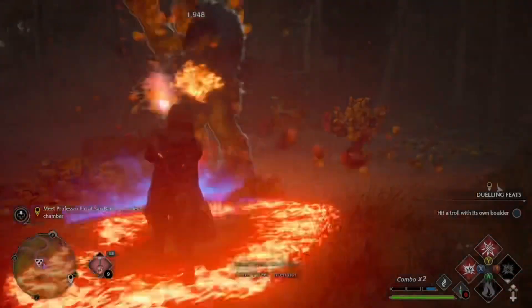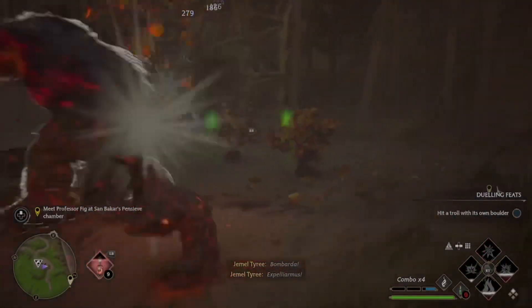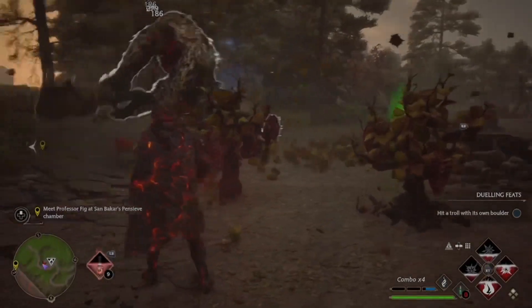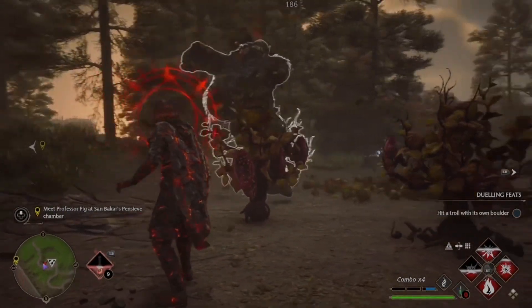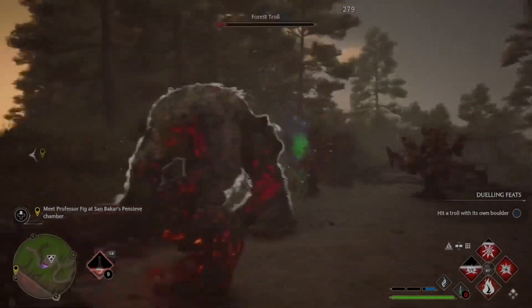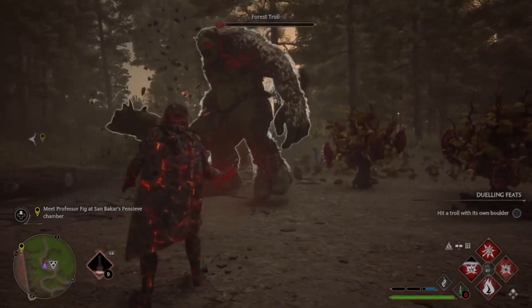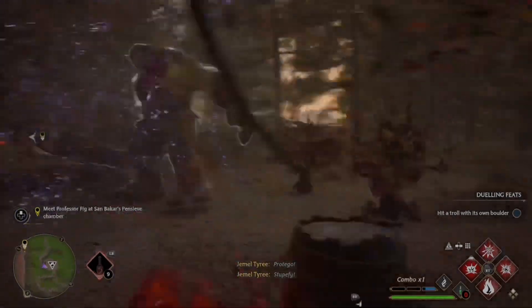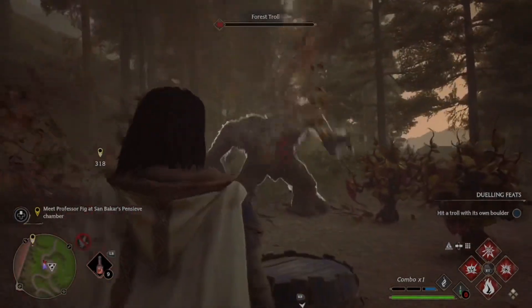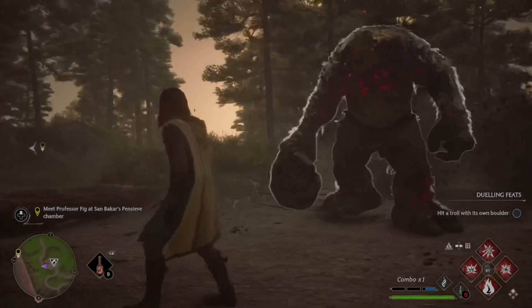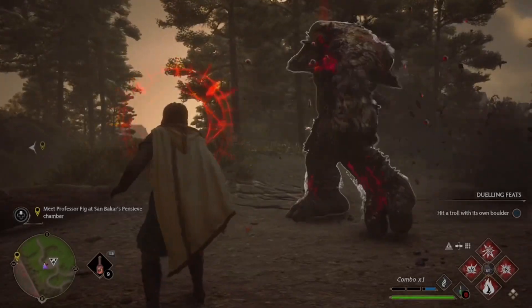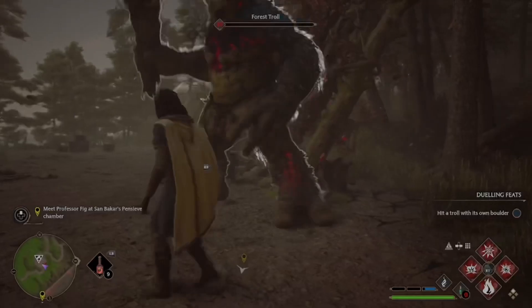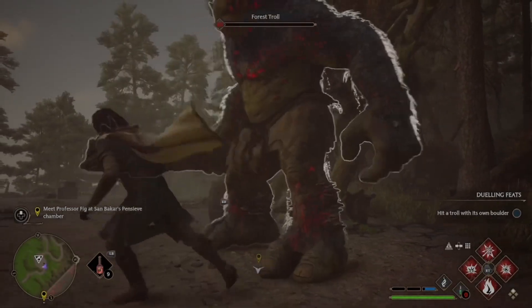When you have the troll next to an object or on top of an object that you can throw, you want to line it up so that the troll will intercept the object you are throwing - the troll levitates. If you can manage to get the troll on top of the object, then you can possibly make it look like you are throwing the troll at another enemy. I haven't tried this very much, but maybe you can.